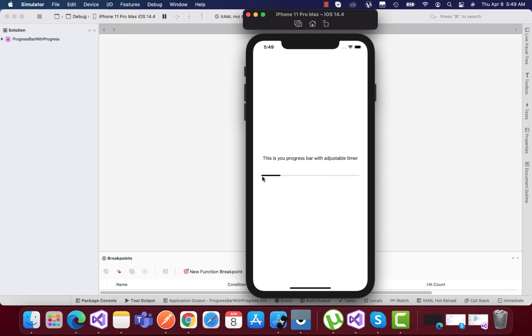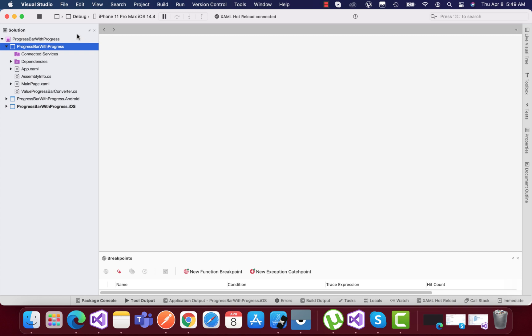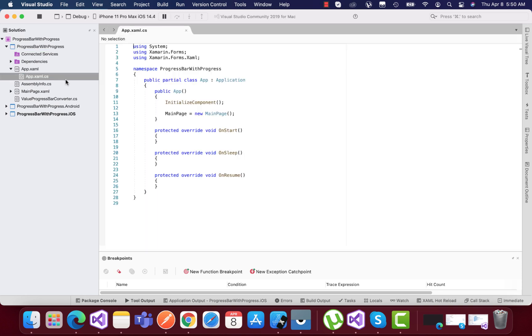It's a very easy tutorial, so follow along to cover it up. You can see here I have a blank Forms application, a very basic Xamarin Forms app which gets started from main page.